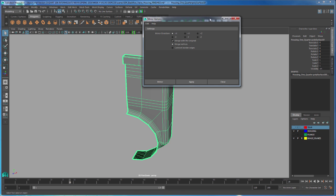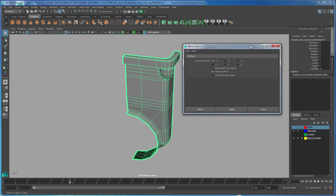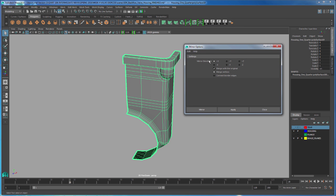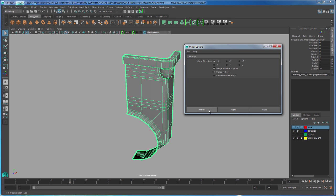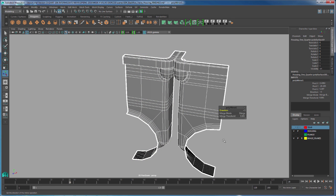We can check our options and notice that we have the ability to select what direction we want to duplicate. The other thing I want you guys to pay attention to is that we have merge with the original and merge vertices, and then we also have connect border edges. We're going to leave everything to the default, and I'm not going to pay attention right now to what the direction is because I want to show you how to change that on the fly. So I'm going to hit mirror, and notice that it has made a mirror copy of our object.